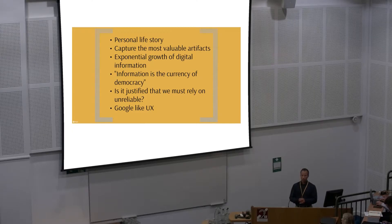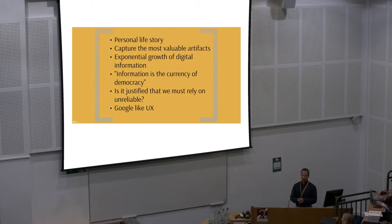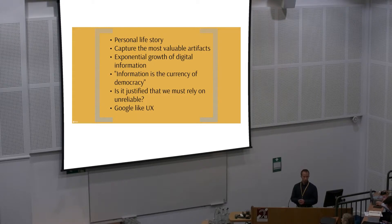I think it was Thomas Jefferson that once said that information is the currency of democracy, and he was absolutely right. Therefore we ask, is it justified that we must rely on these unreliable devices to store our precious information? No, it's not justified.